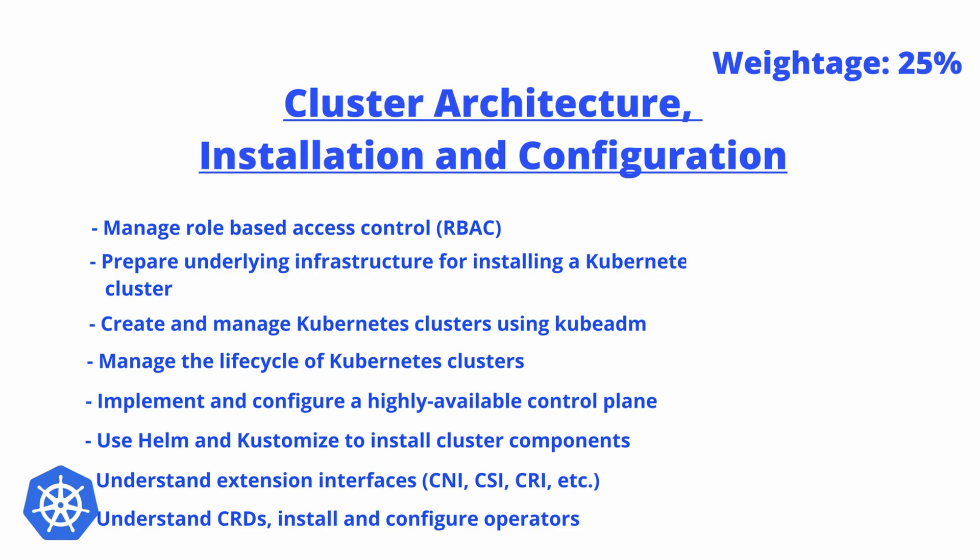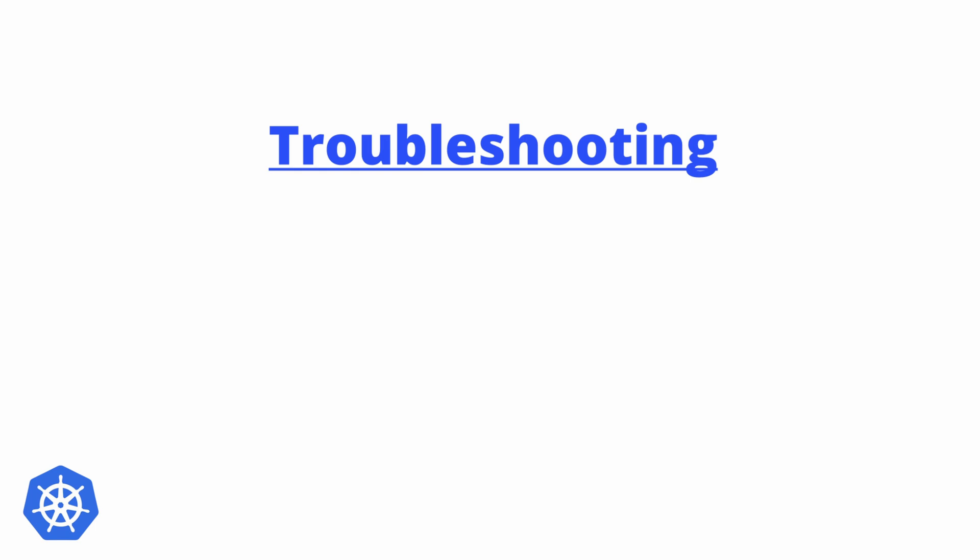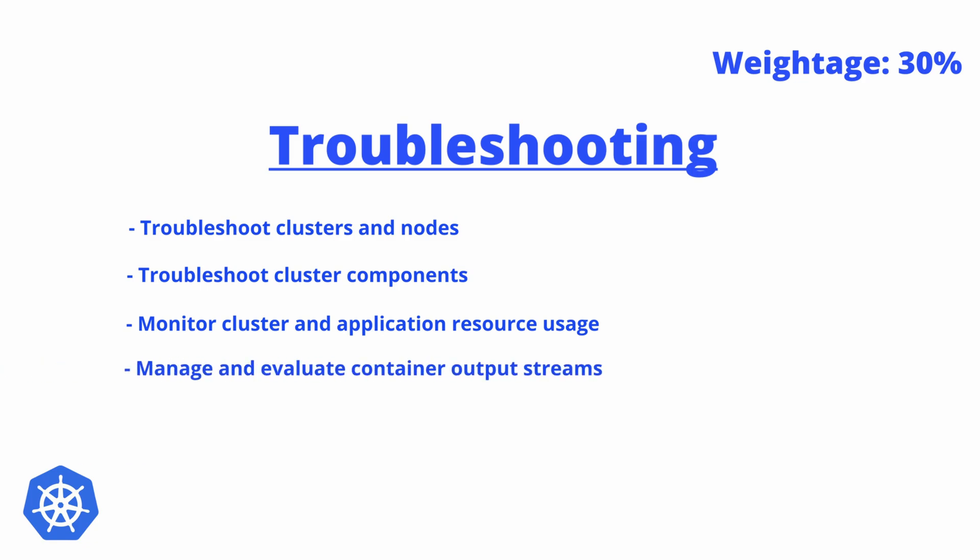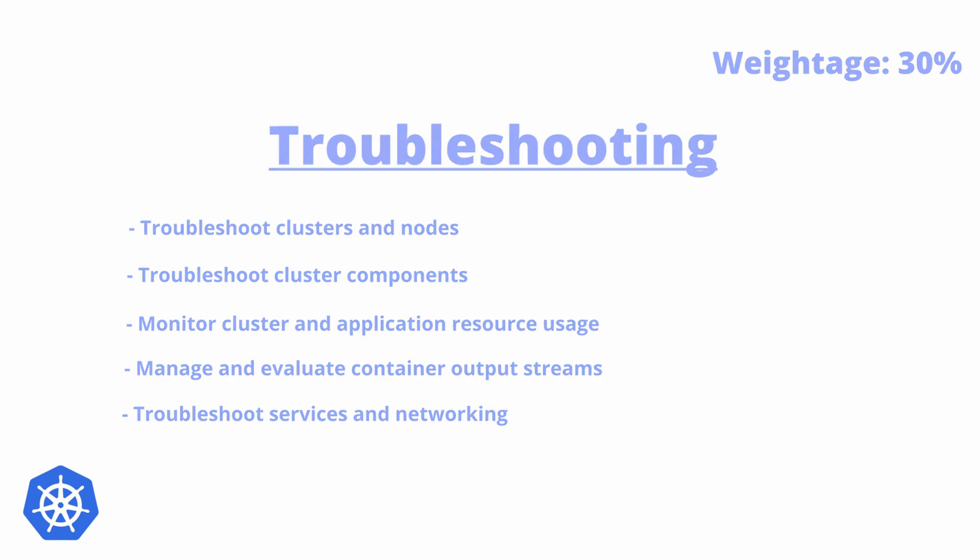Another section will be about Troubleshooting, and this will be the most weightage-carrying topic that will carry 30% of the weightage. The main objective here will be to troubleshoot clusters and nodes, troubleshoot cluster components, monitor cluster and application resource usage, manage and evaluate container output streams, and troubleshoot services and networking.